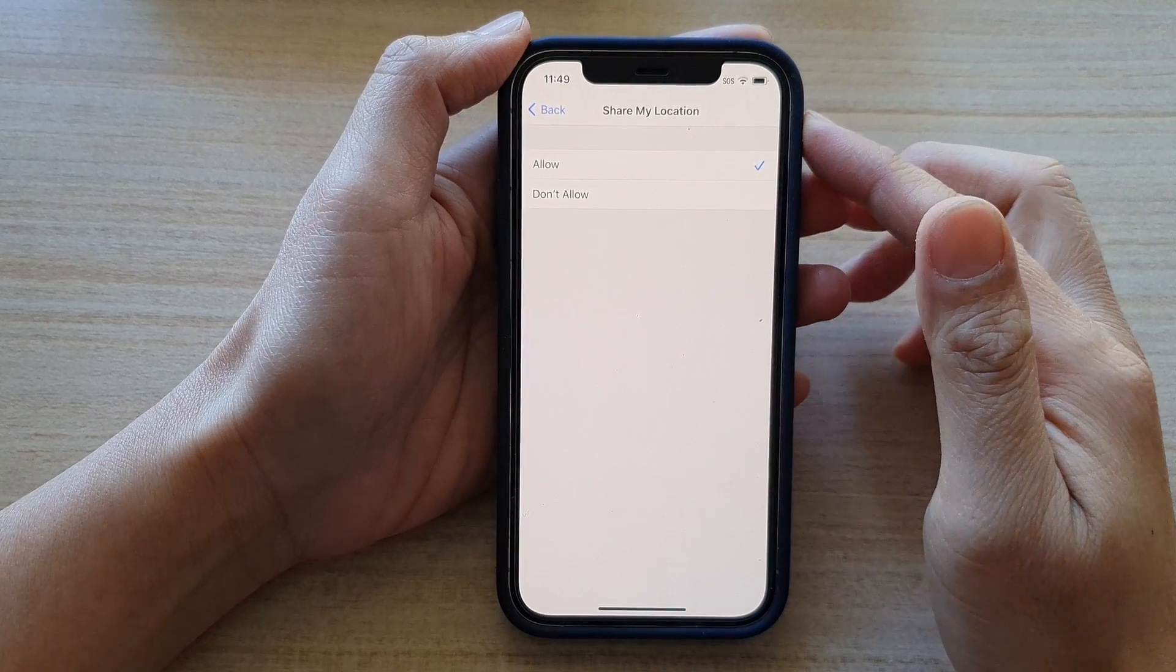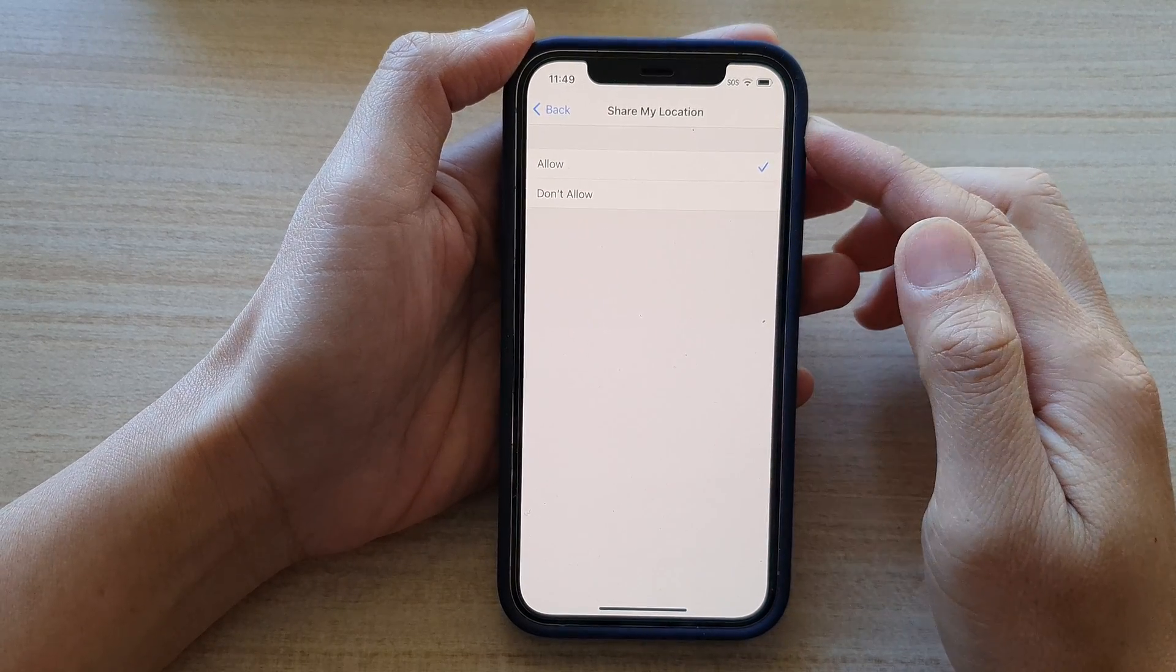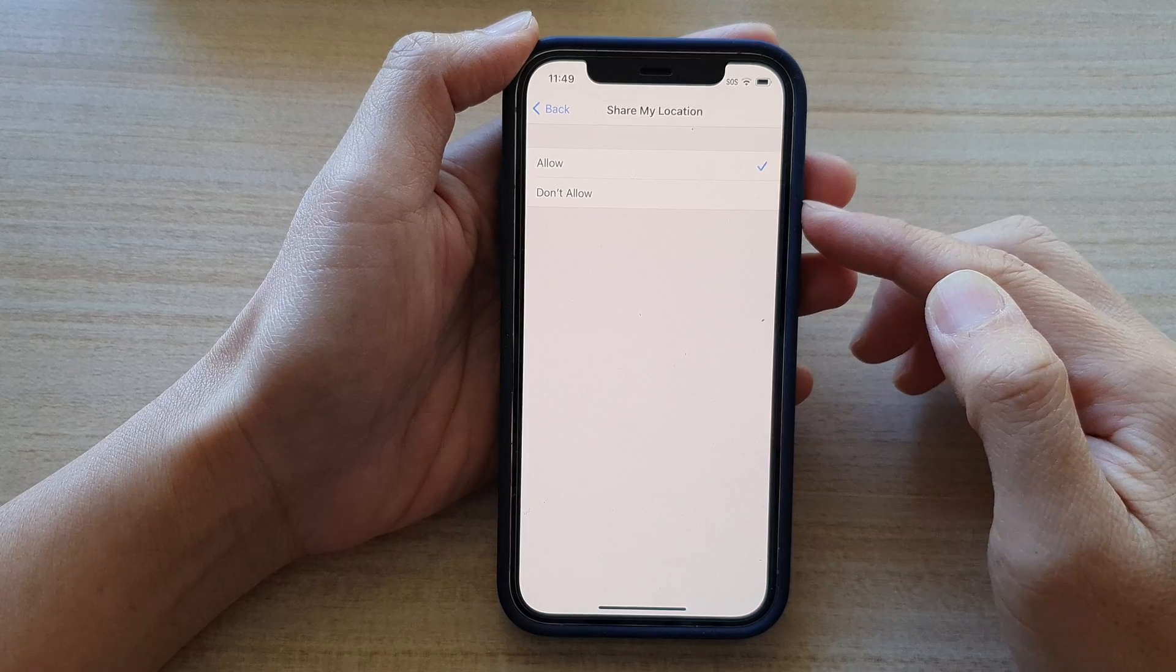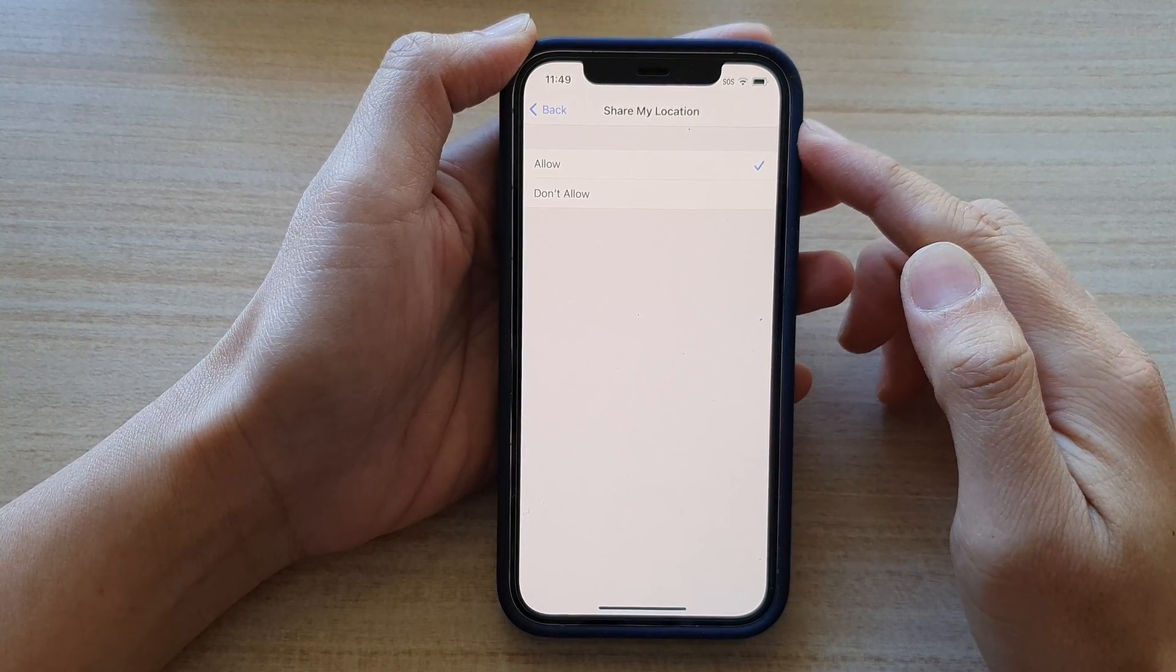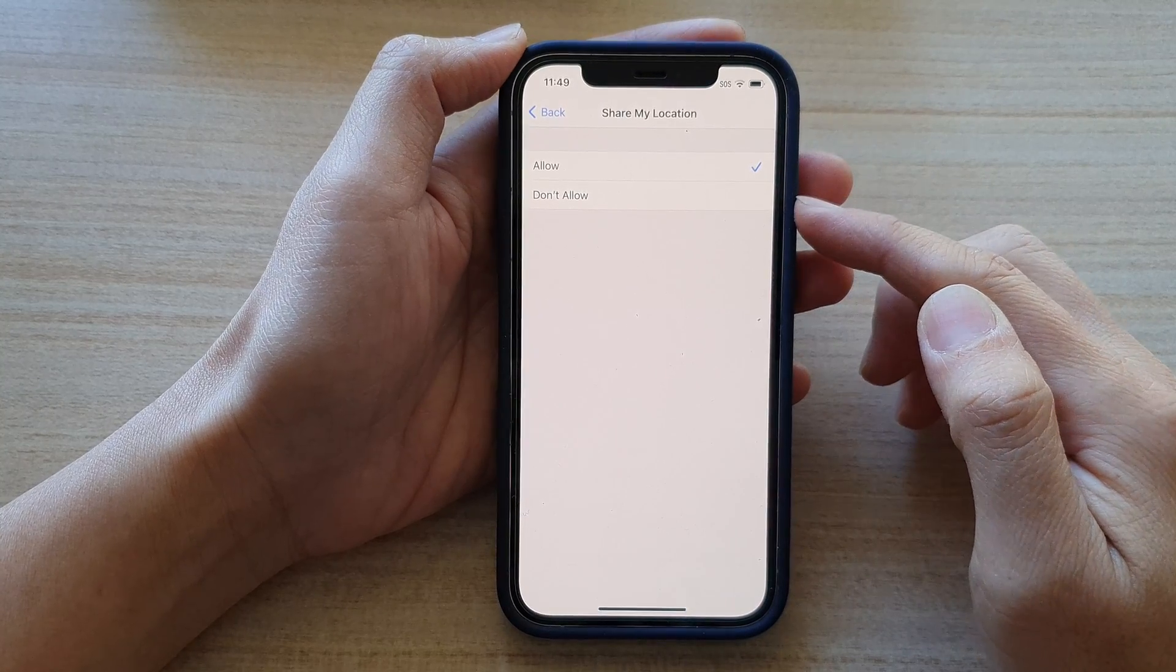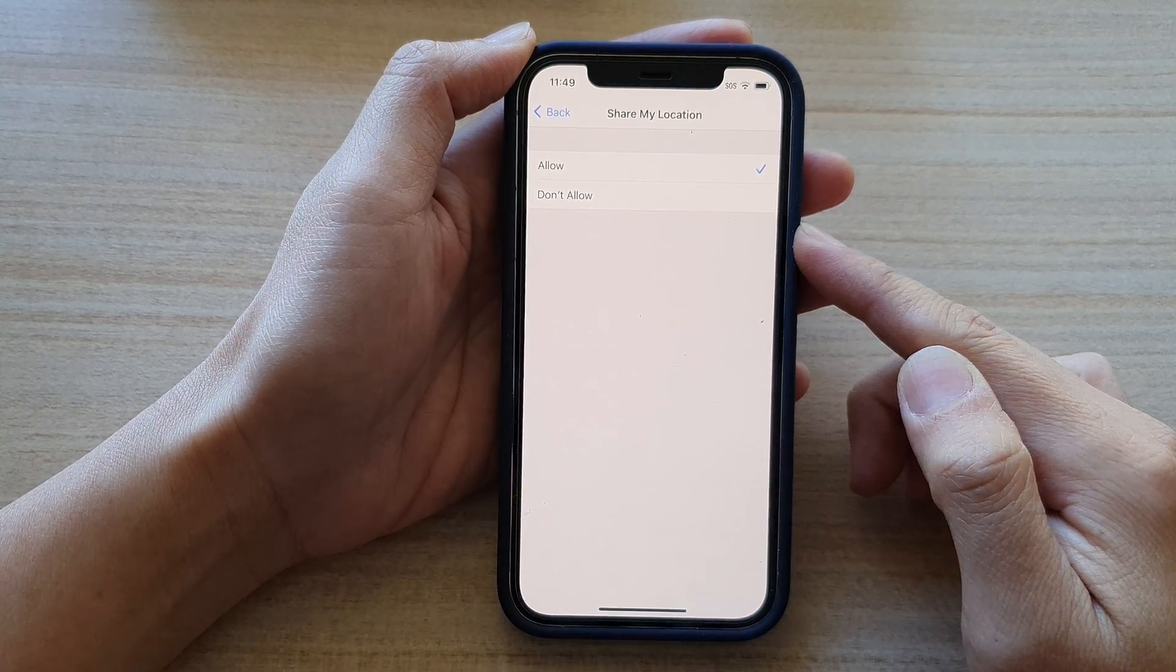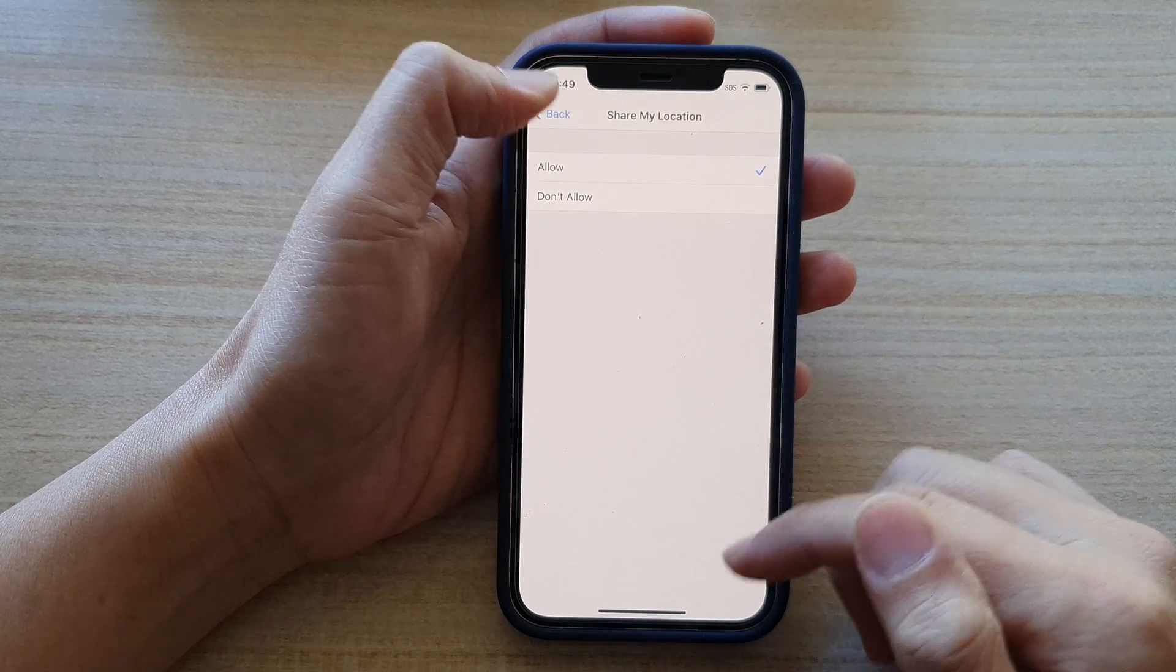Hi, in this video we're going to take a look at how you can allow or don't allow share my location on the iPhone 12, iPhone 12 Pro or the iPhone 12 Max.